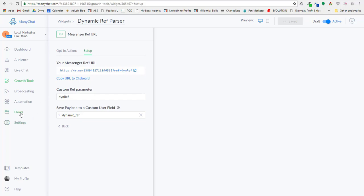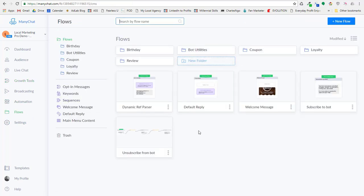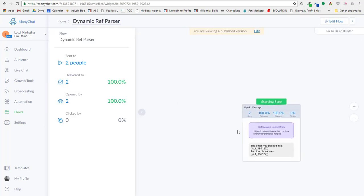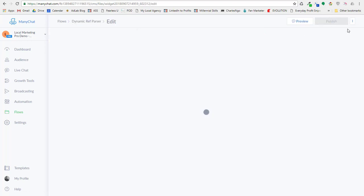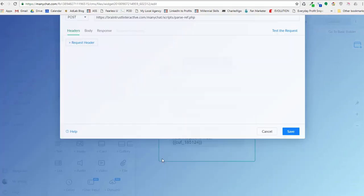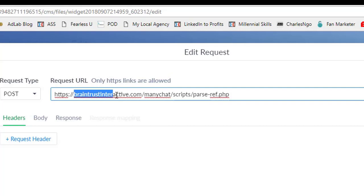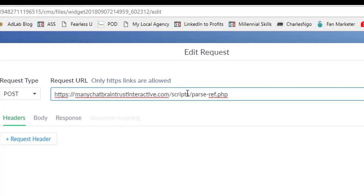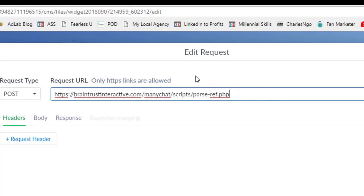Now I want to go over here to the flows, and I'm going to go to that dynamic ref flow that I created here. And this is coming right off of the ref URL, and I want to edit the flow. And what I need to do is actually post to this link, and the link is braintrustinteractive.com slash minichat slash scripts, and then the file is called parse-ref-php. I have an instructions HTML file, a little webpage that has all these links in it, and it has specific instructions as well, but I thought I'd just go ahead and cut the video for you.